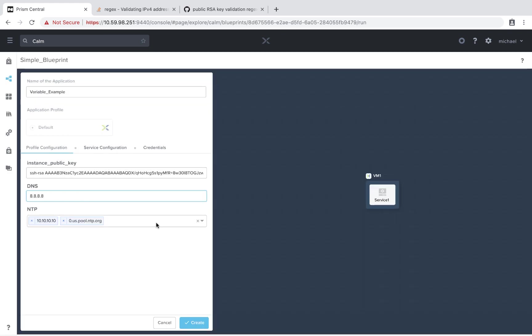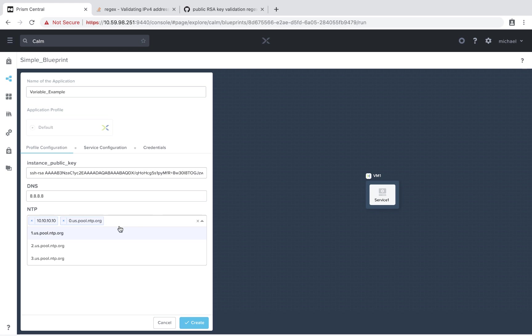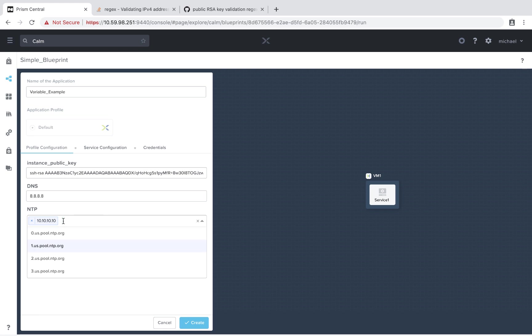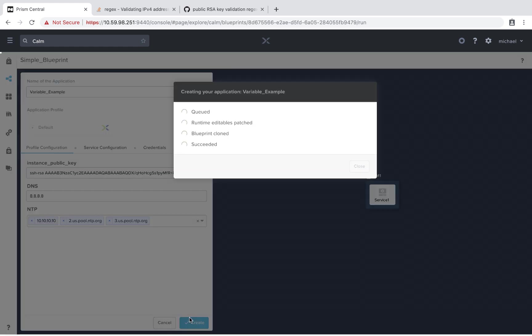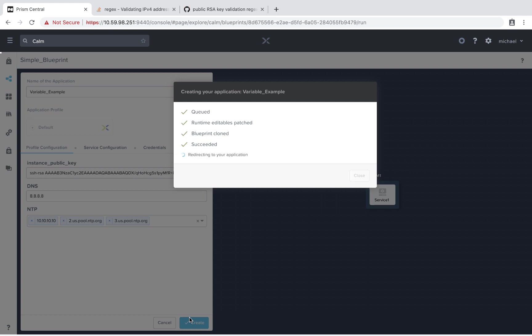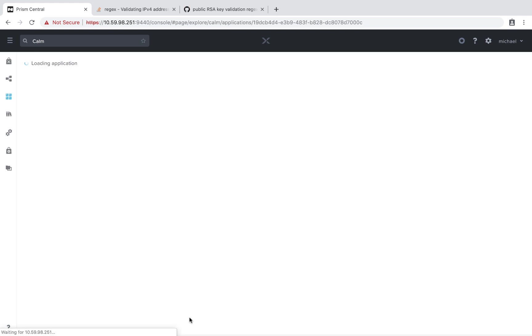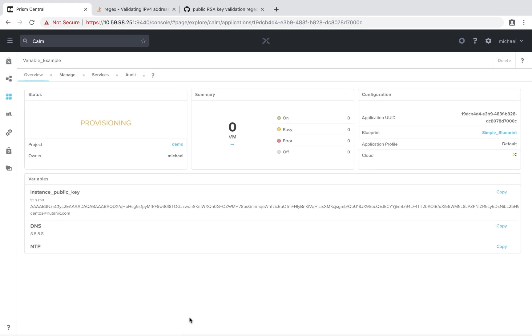And perhaps we also want to add an additional NTP server. So we see our first two that were predefined to us. And let's say we actually don't want 0, but we do want 2 and 3. So now when we go ahead and hit create, everything should pass our regex and meet our requirements of having values. And we'll actually go and launch the application.